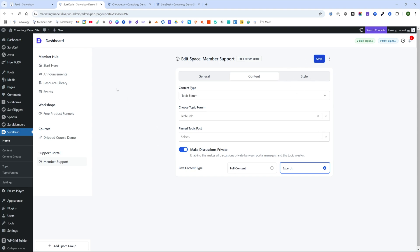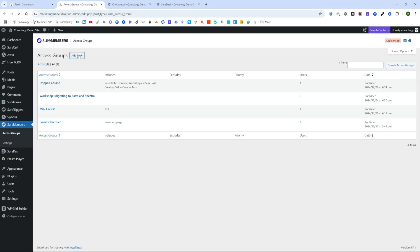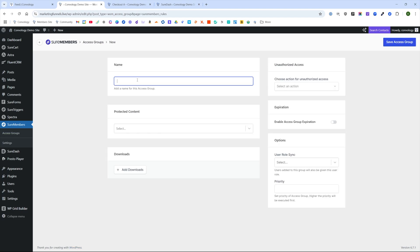We're ready to go into SureMembers now. Let's go into SureMembers and we need to make an access group. We're going to click add new if we don't have one already and we're going to call this one our tech membership. We need to add the content that we're protecting inside of our tech membership.